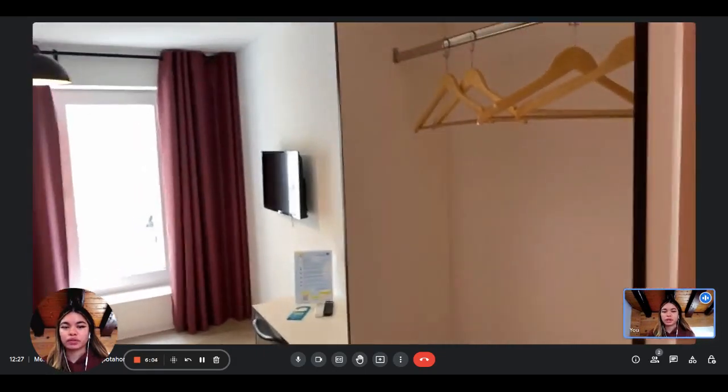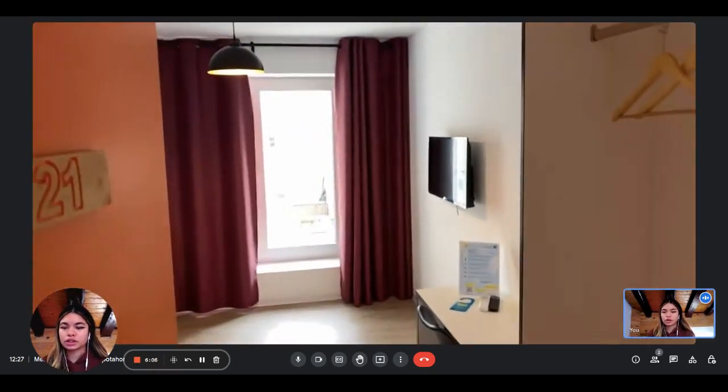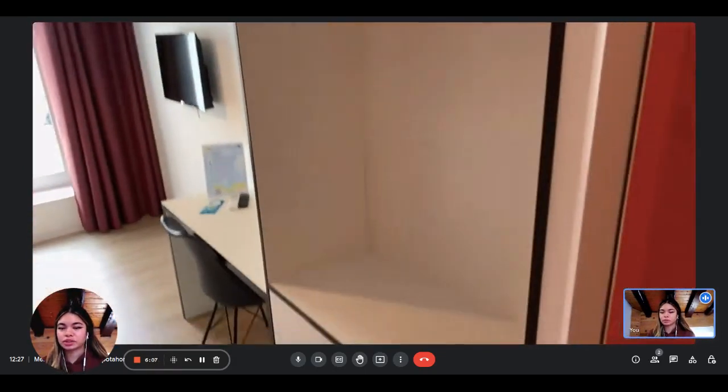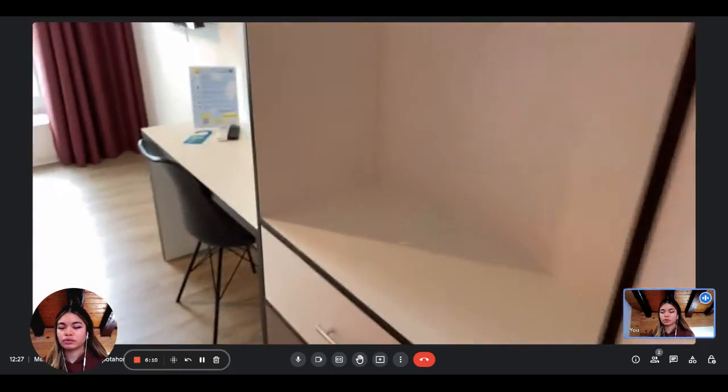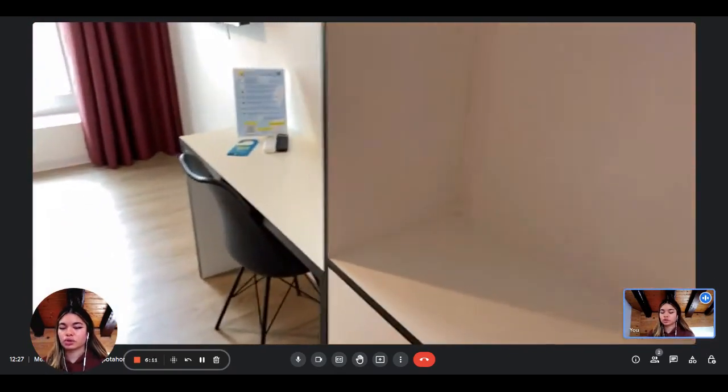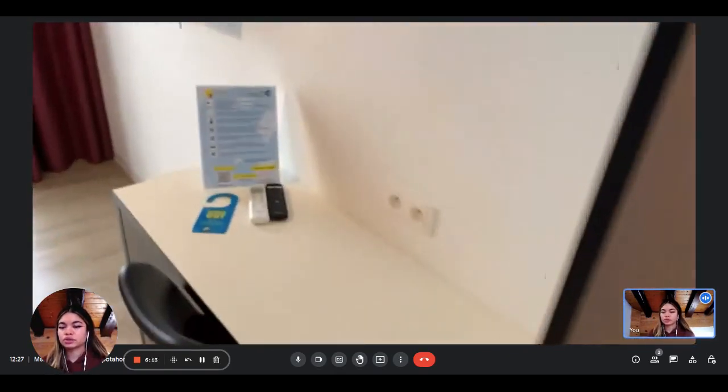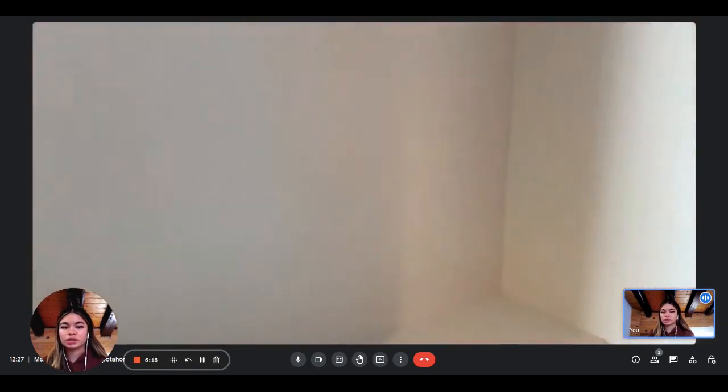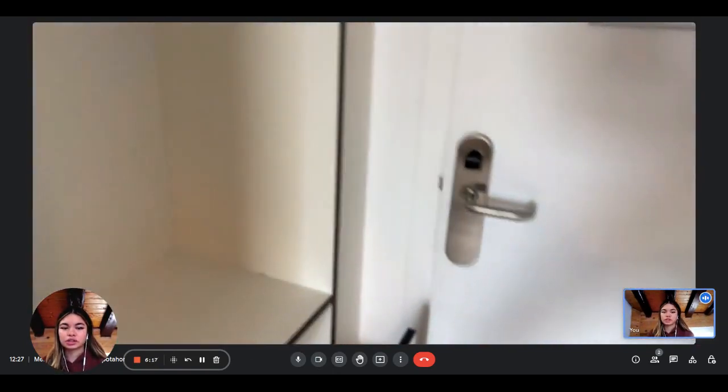So when we enter, we have the wardrobe. You can see it's very spacious, very luminous as well. You have storage under the wardrobe, some hangers, and you have the desk here. You can see it's very spacious.